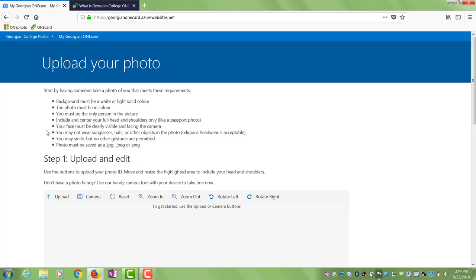Some important ones include that the picture be a passport style with no filters and a light-colored background.